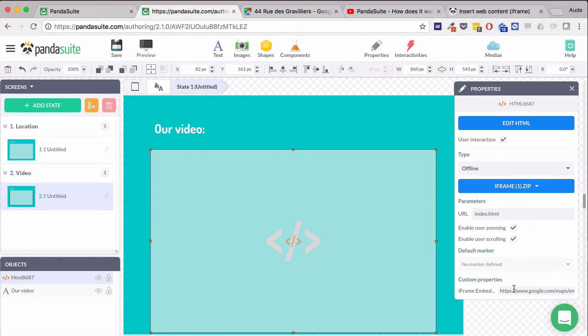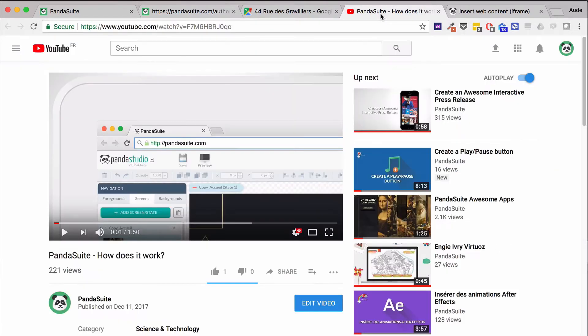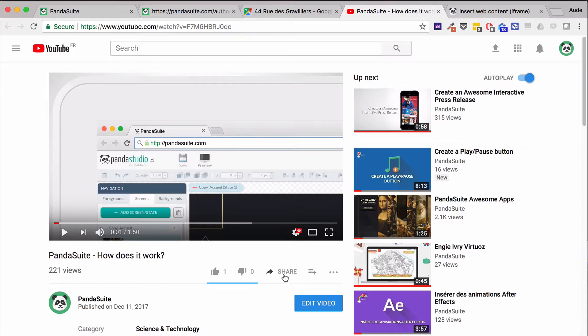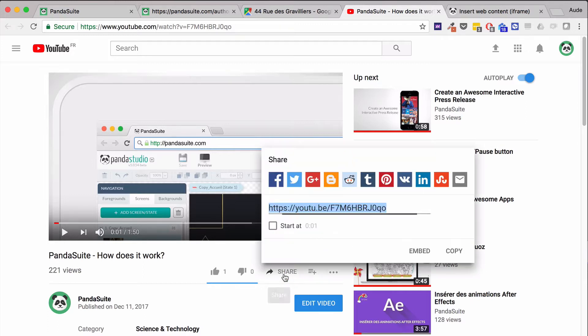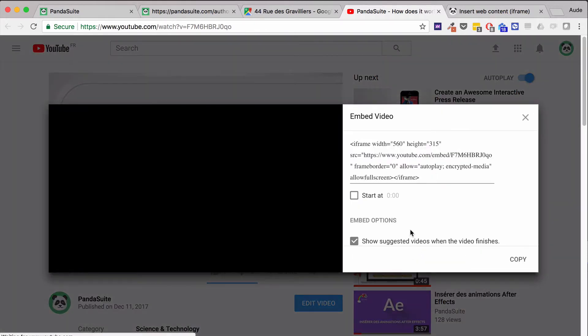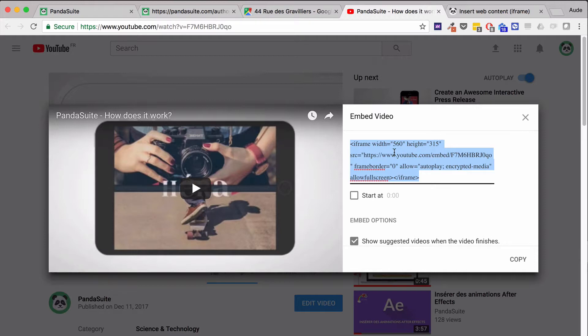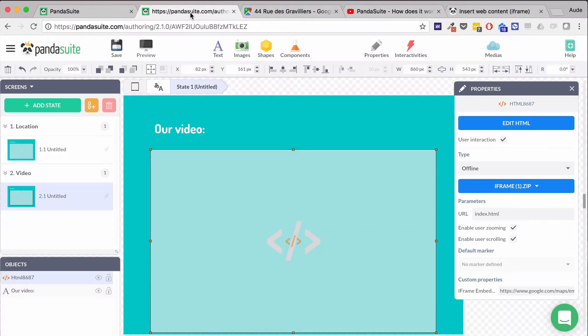What I'll change here is just the iframe embed. I'm going to the YouTube page with my video, clicking the share button, then the embed button. I'll copy-paste the iframe block and go back to the studio.